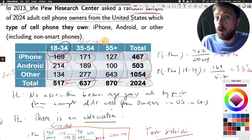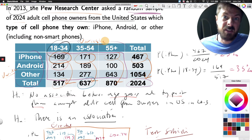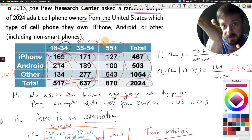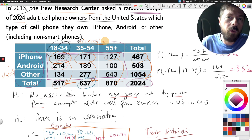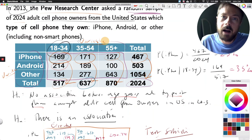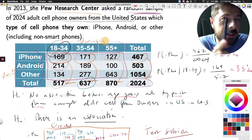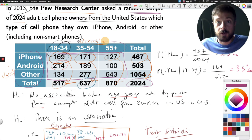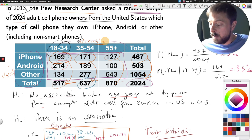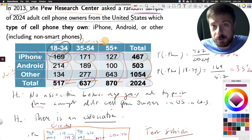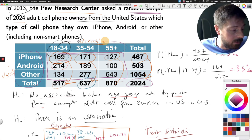Concluding that there is an association doesn't tell us how strong it is. With quantitative data we had correlation coefficient r and r² to measure association strength. We don't have an equivalent measure in AP Statistics for categorical data — statisticians have developed them, but it's outside the scope of our course. All we can say is our p-value is so small that we have very strong evidence of an association. Today, the association might not be as strong since most people now have iPhones or Androids regardless of age.